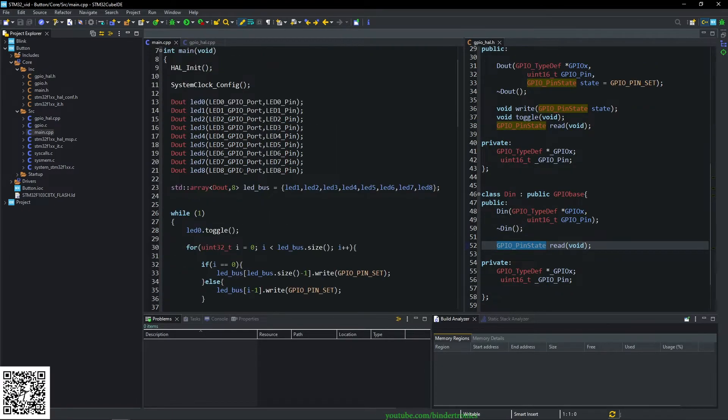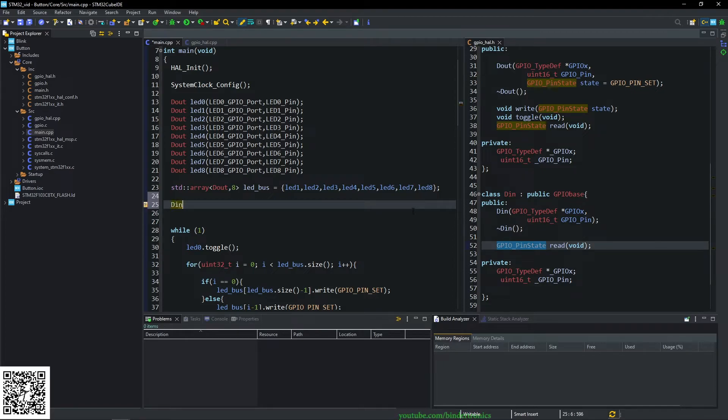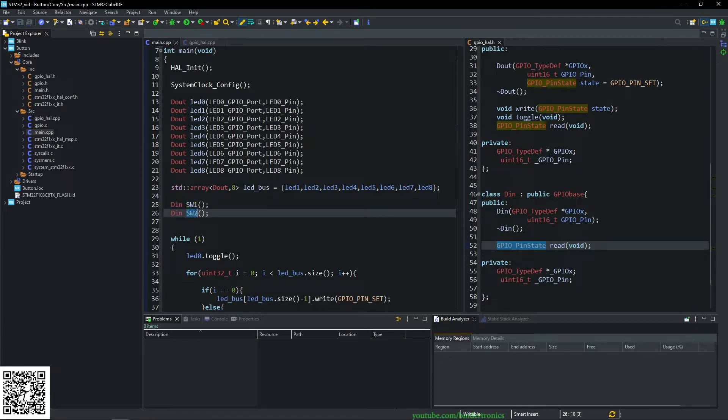Now we can go to our main function and underneath where we declare the LEDs, we can declare a D in class and that will be switch one and a second one, which is going to be switch two.